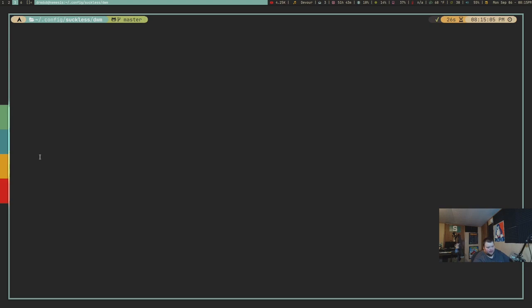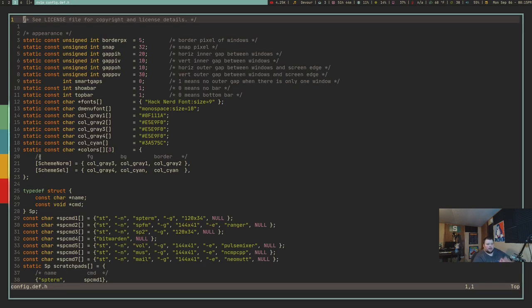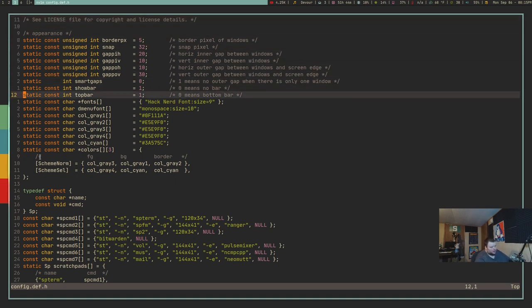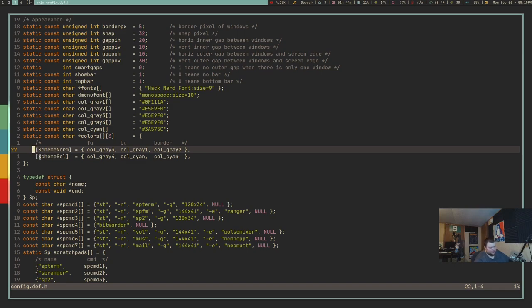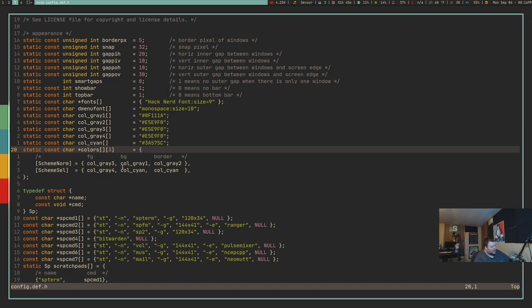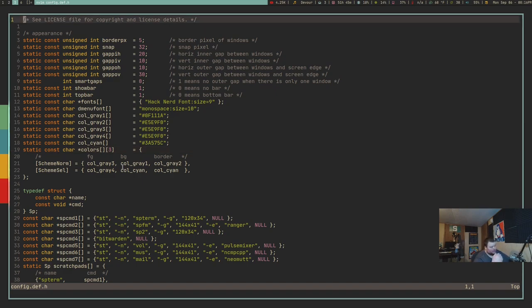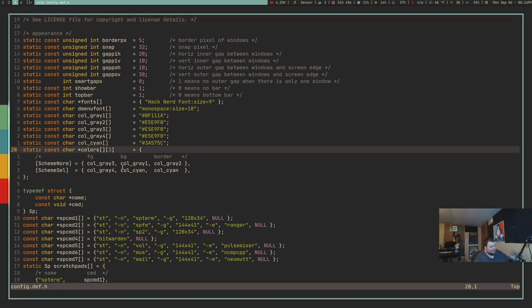I should note that I'm using nvim, but these tips should work fine whether you're using vanilla Vim or Neovim. The next tip is cursor positioning. If you want to move the cursor to the top of the screen without going to the top of the document, hit capital H. If you want to go to the middle of the screen, hit capital M.